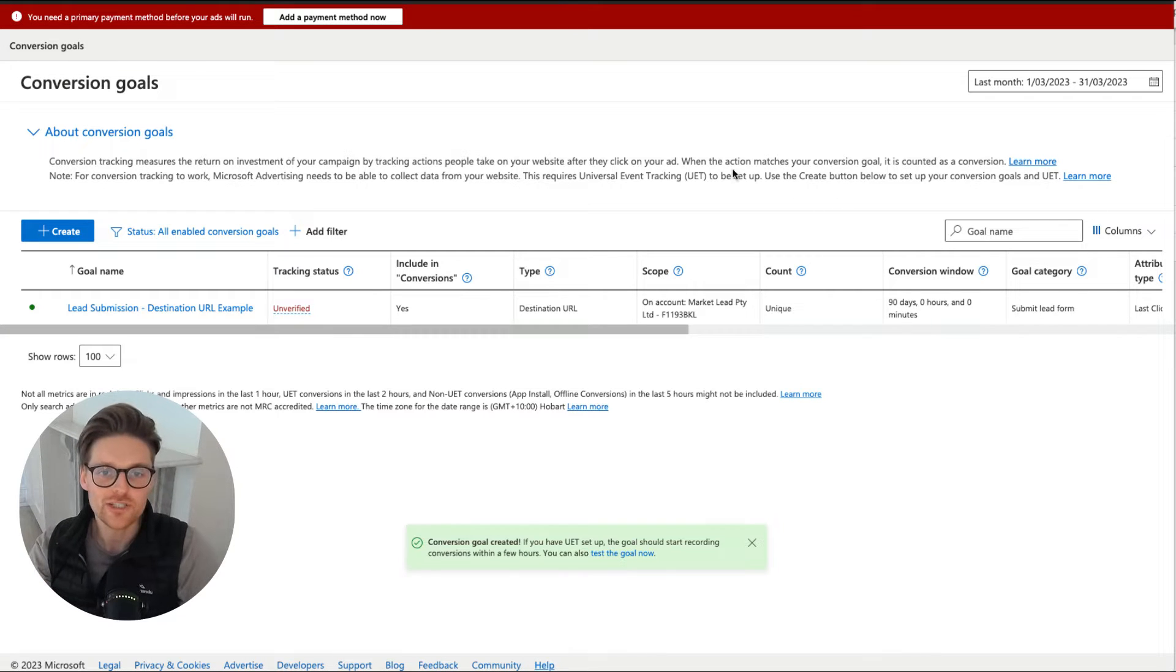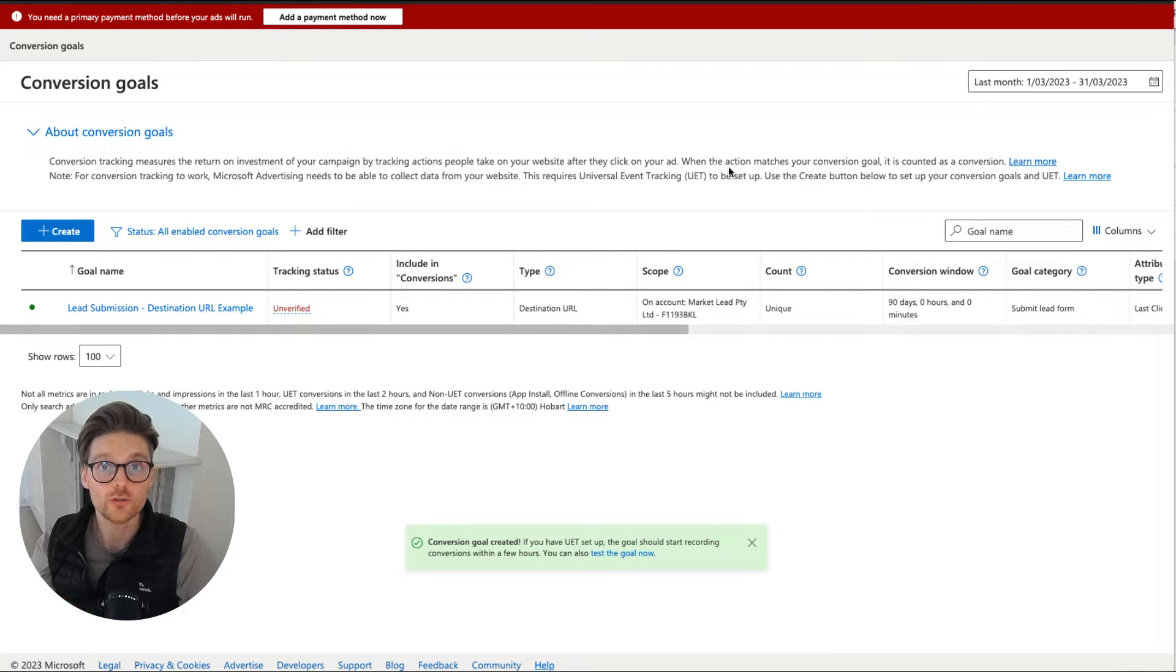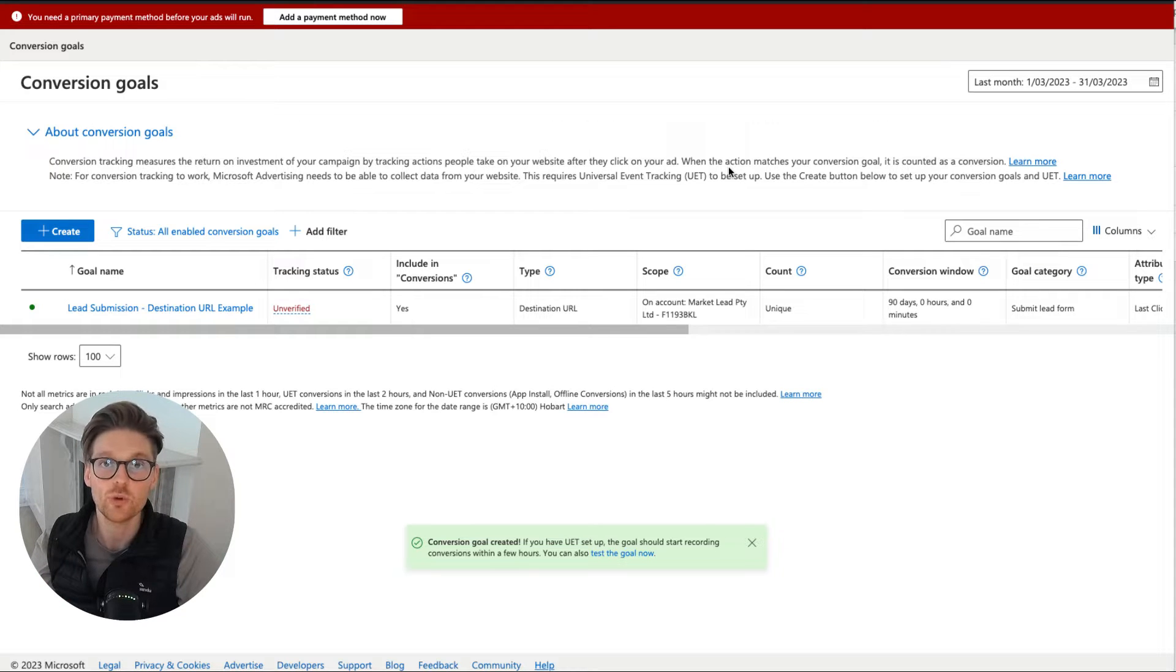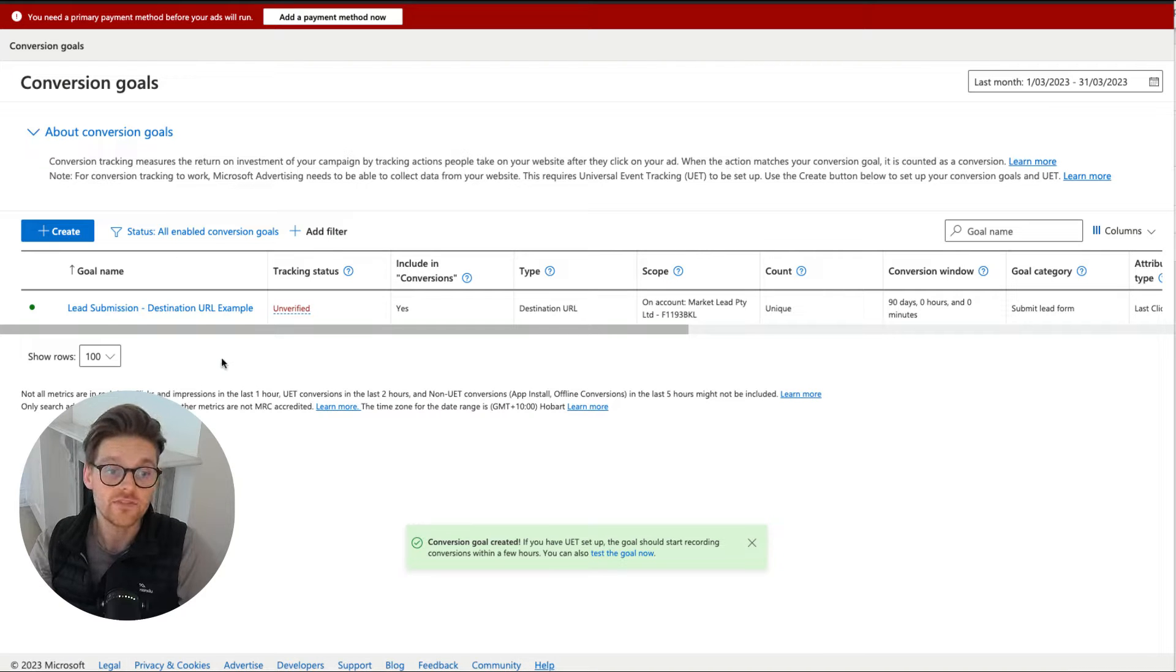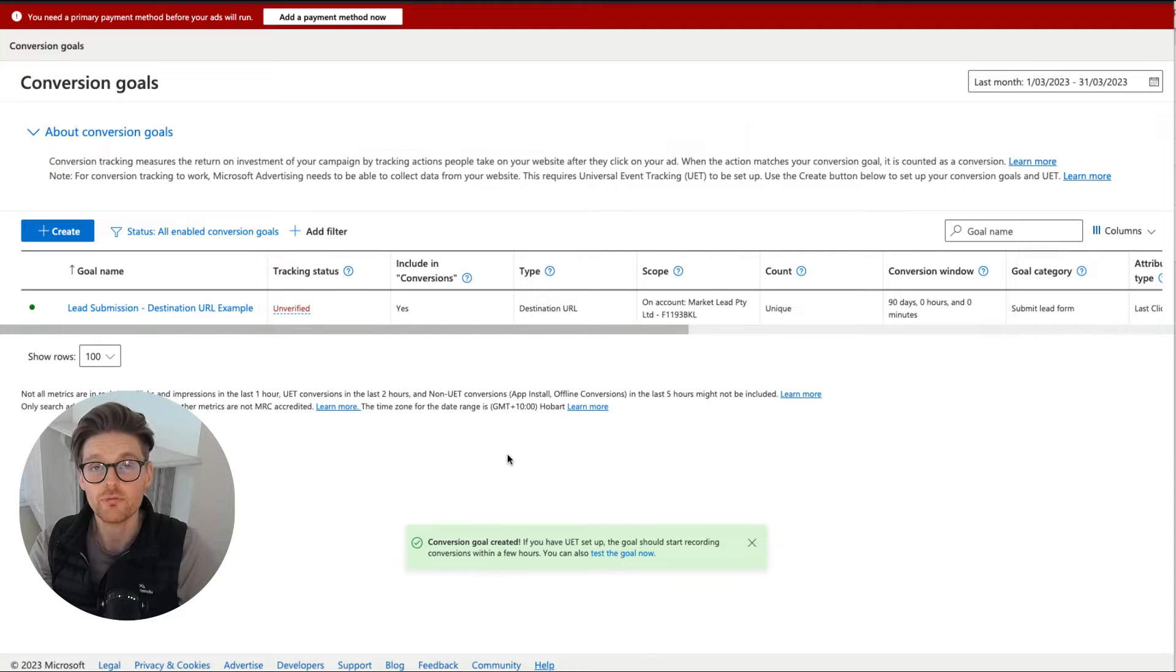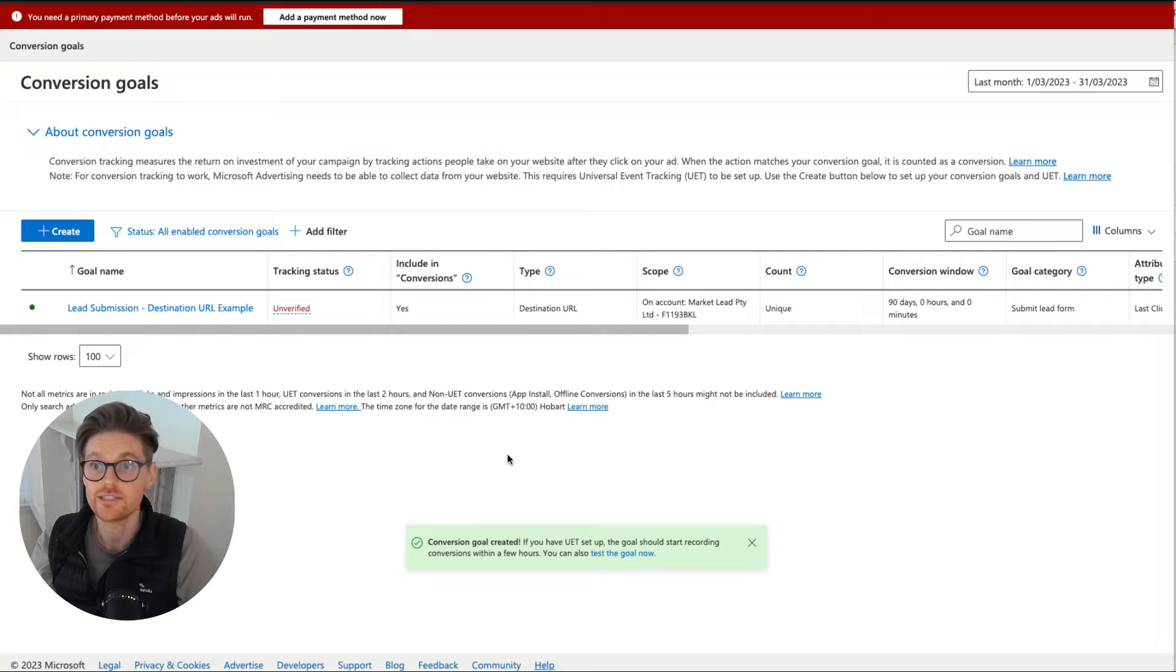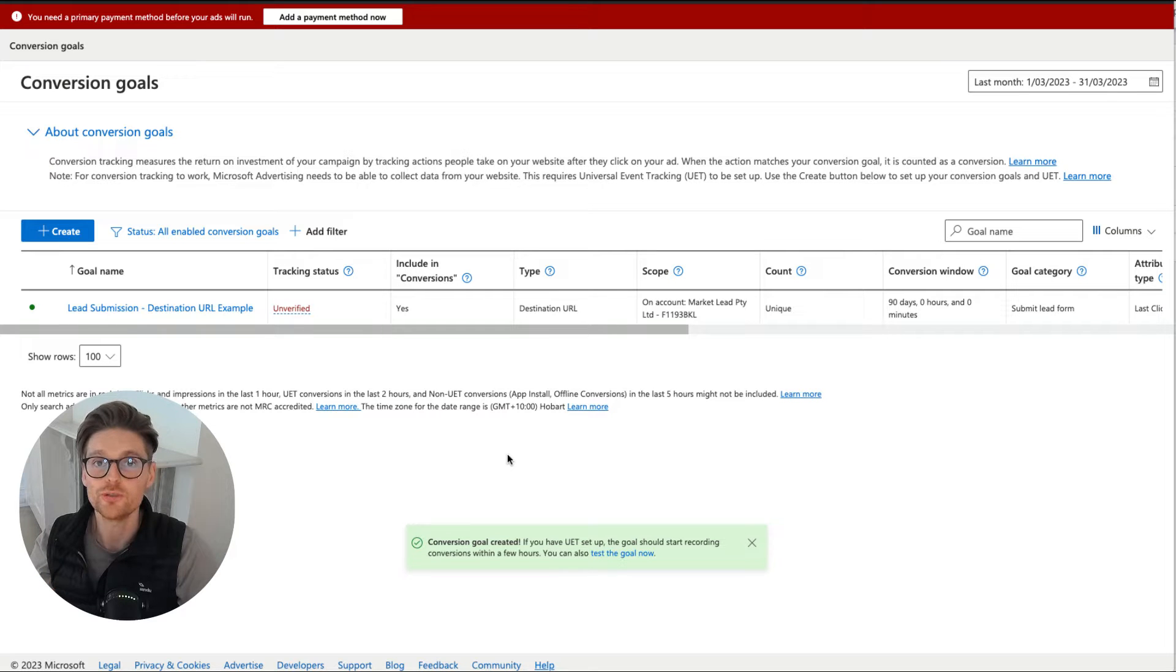So in the last two videos, the first one is setting up the UET tag or the base pixel on your Google Tag Manager so it runs on every page. Now that's important because that's what's gonna capture all your data and actually ensure that this code fires properly. And the last video was on how to do lead submission for destination URL. So that's a very simplified approach, but most of the time now with most websites and how tracking is set up in Google Tag Manager, Google Ads, Google Analytics, it's just better to do it through Google Tag Manager to get it more clear.